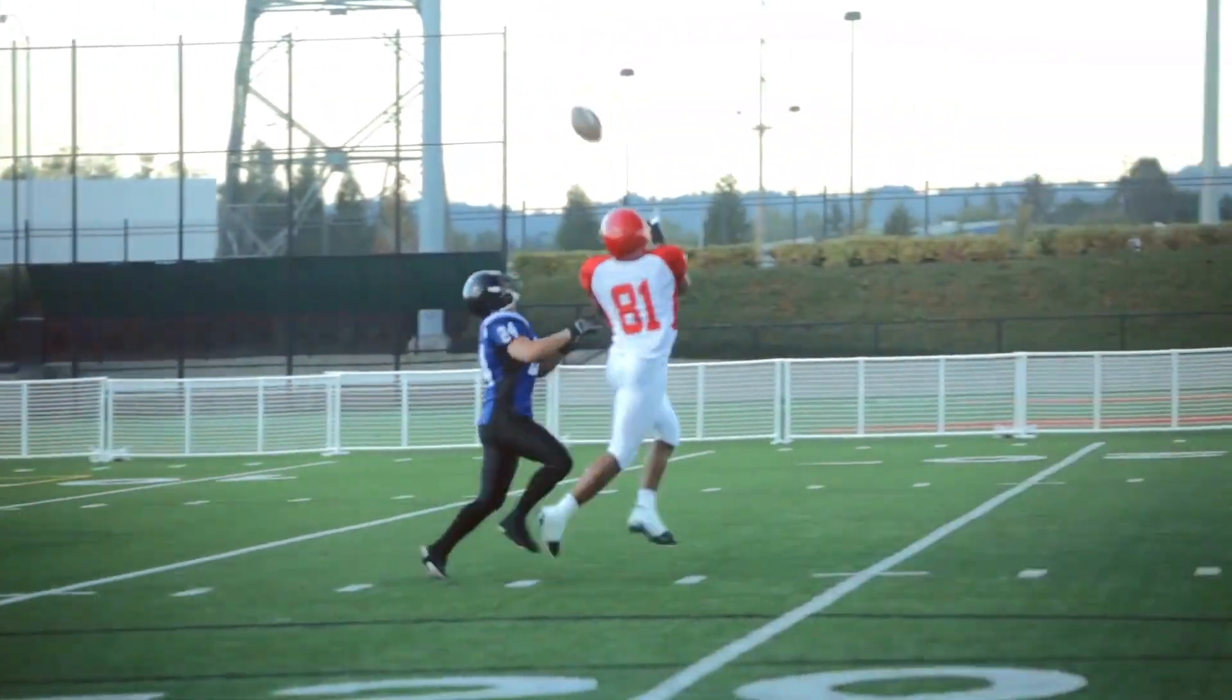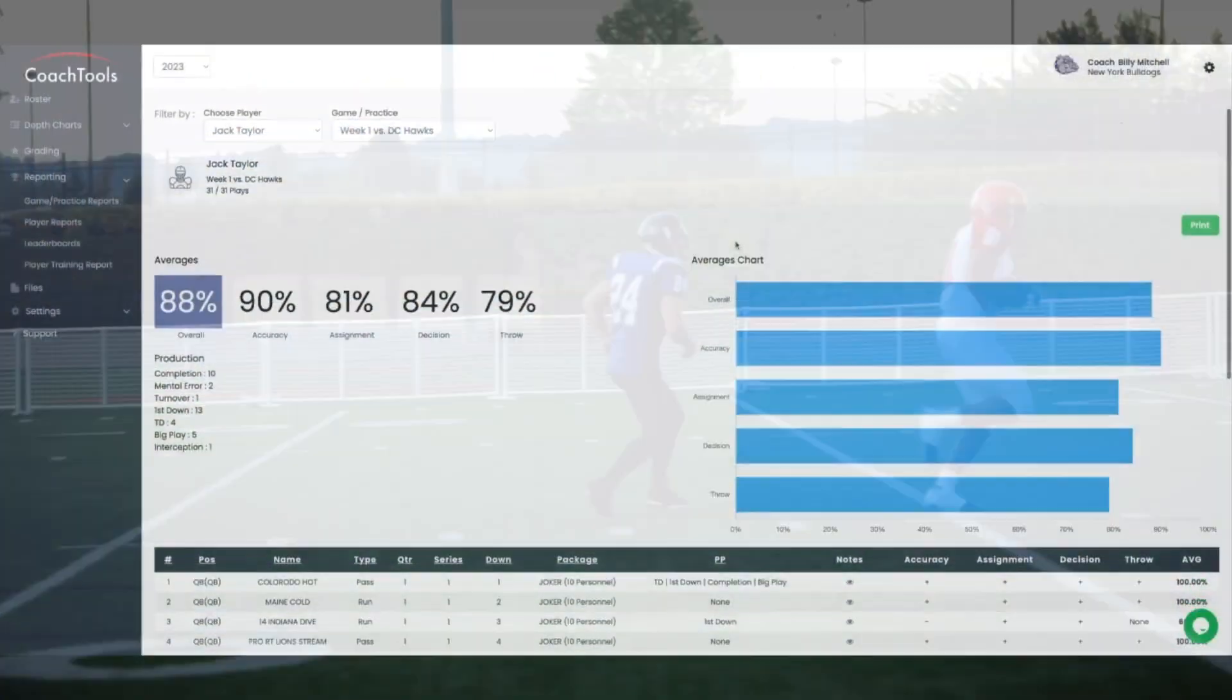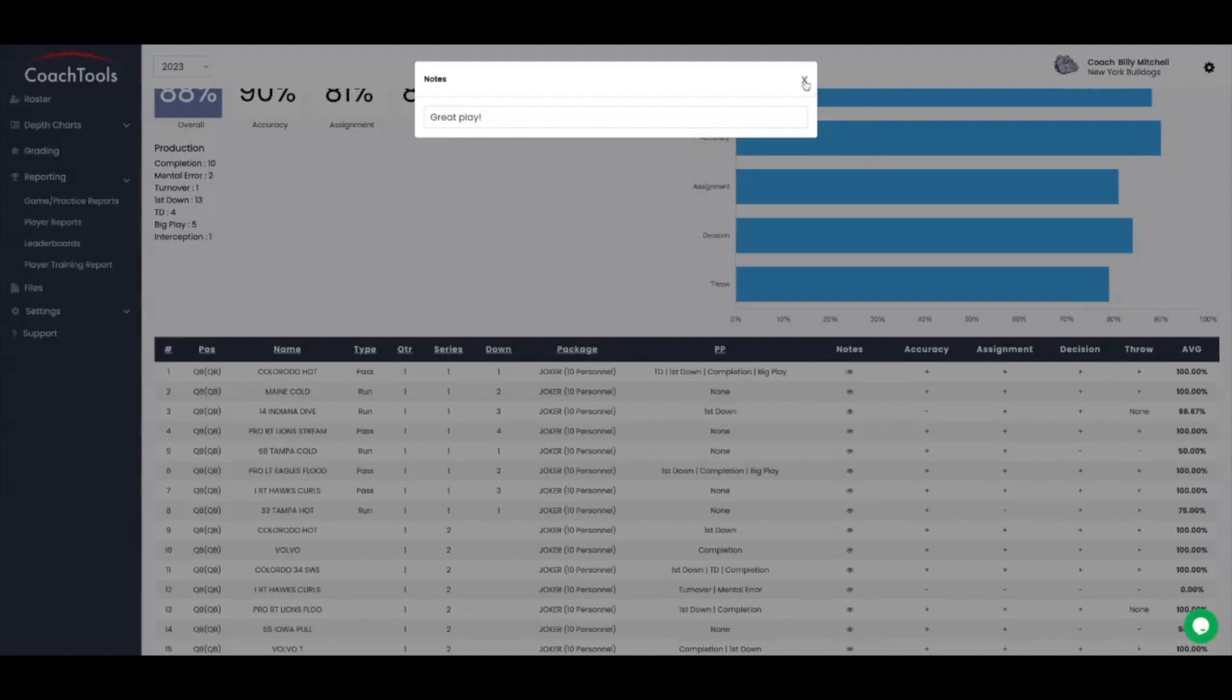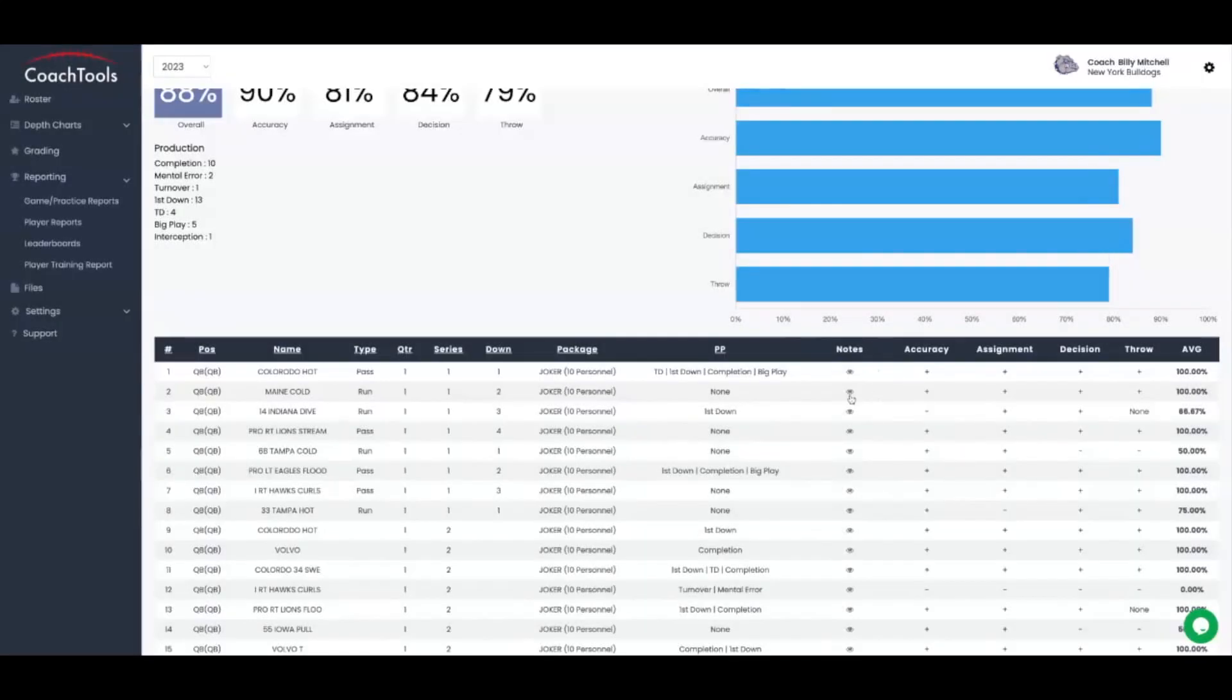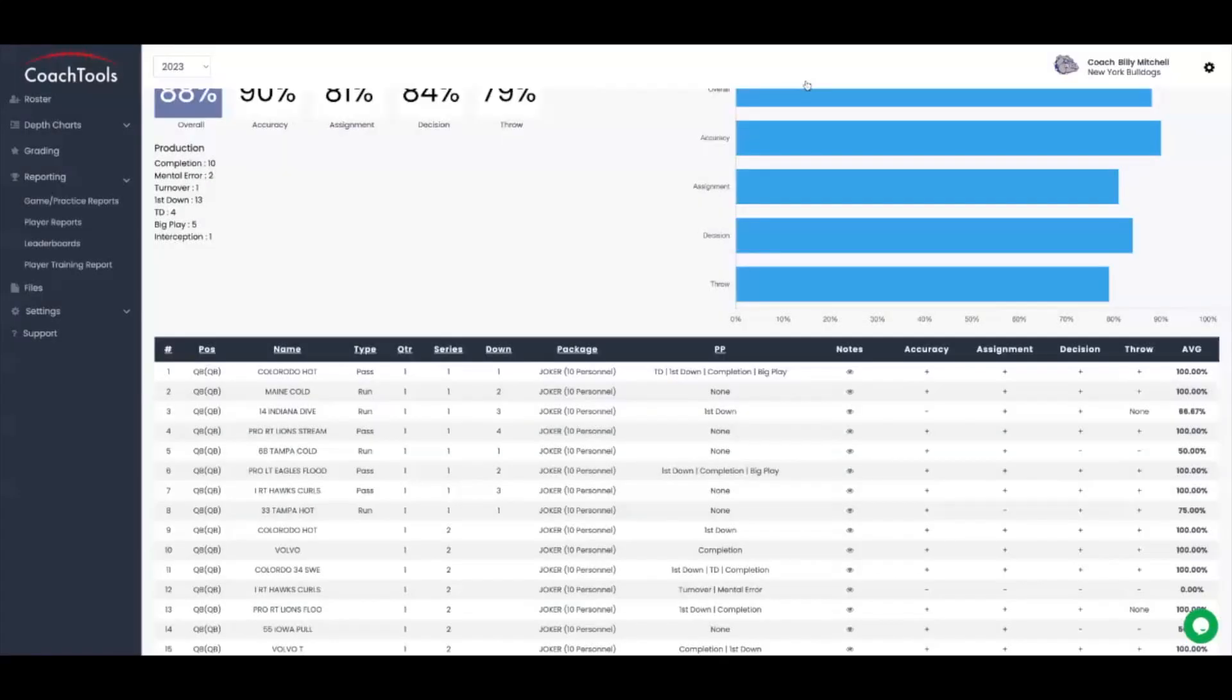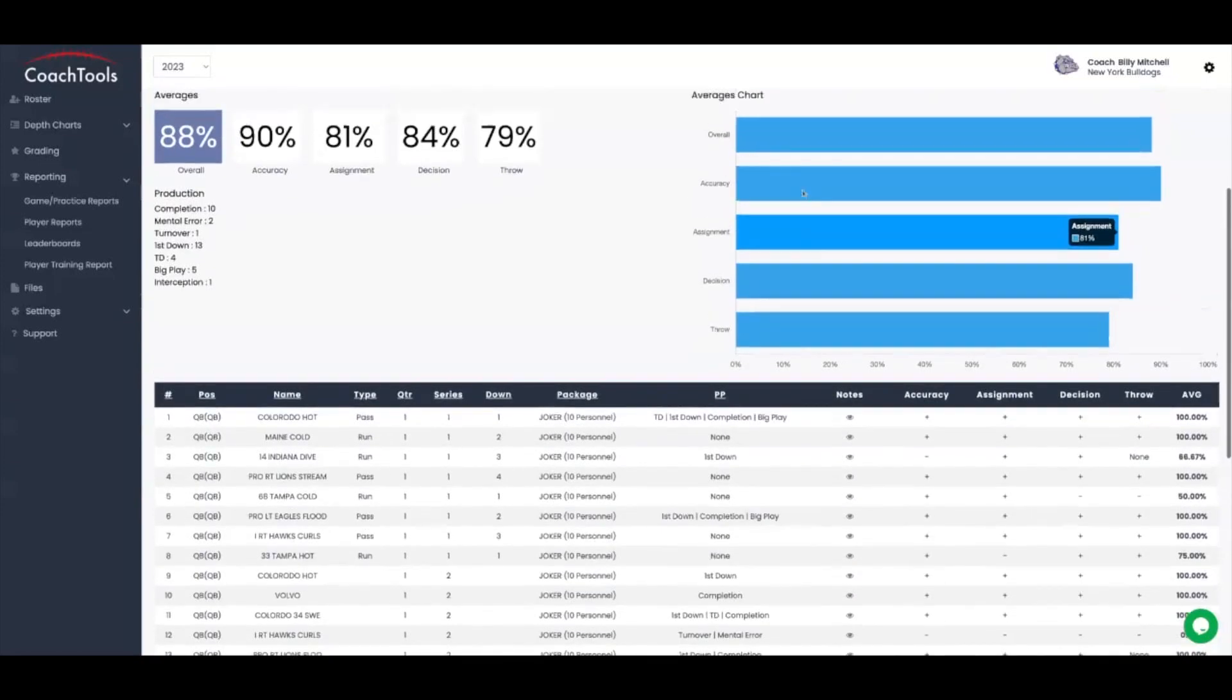Whether it's grading players on their performance, analyzing their strengths and weaknesses, or tracking their progress over time, Coach Tools empowers you to create personalized reports that truly reflect your coaching style.